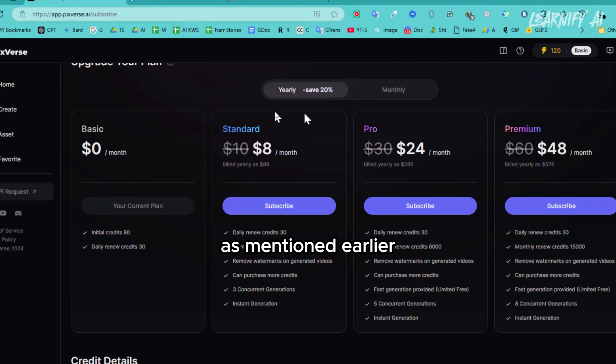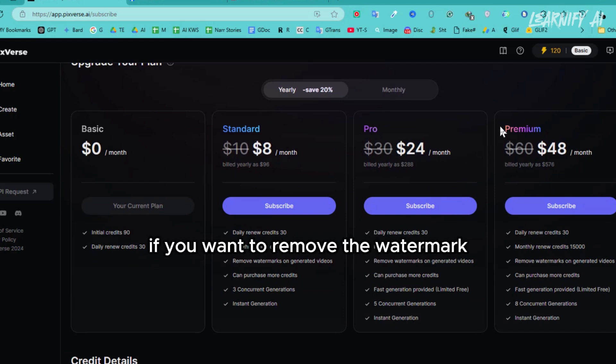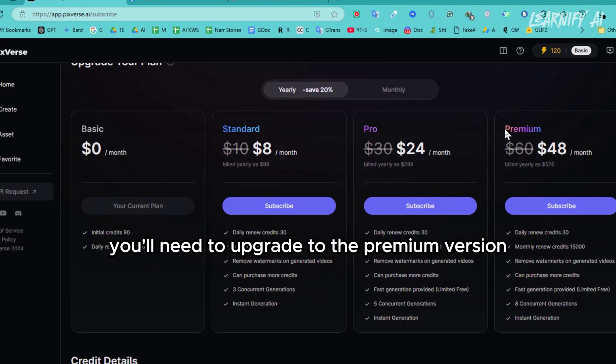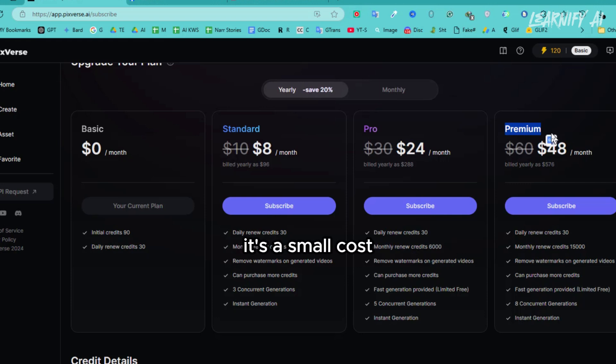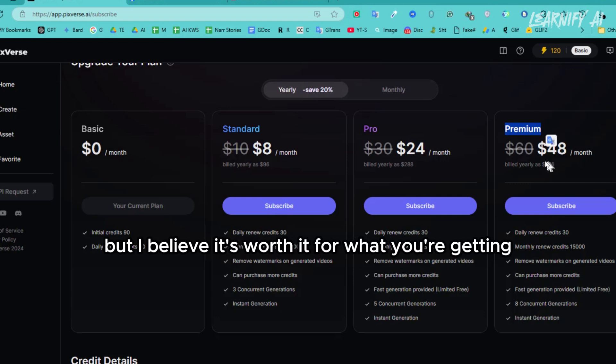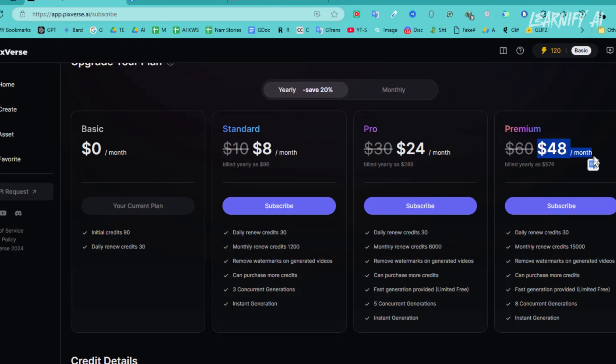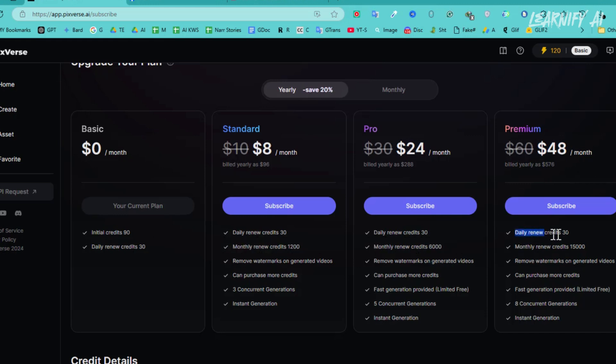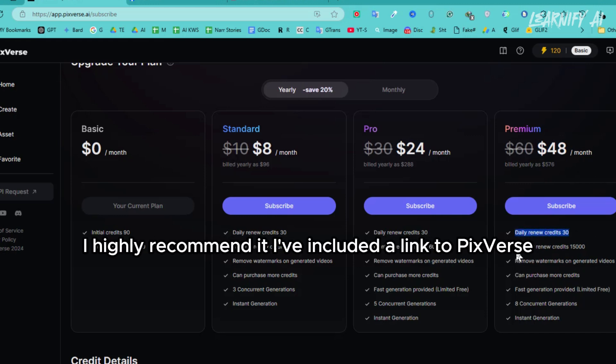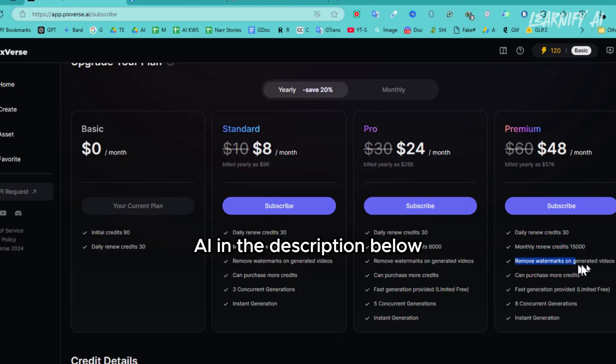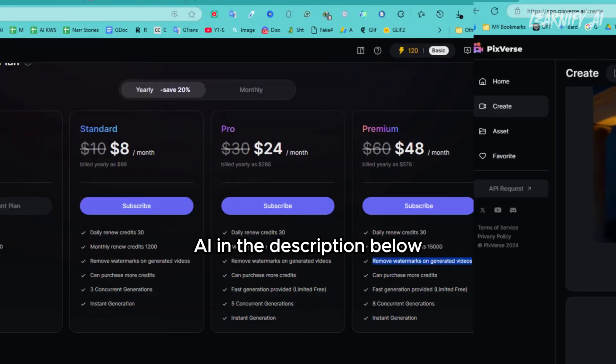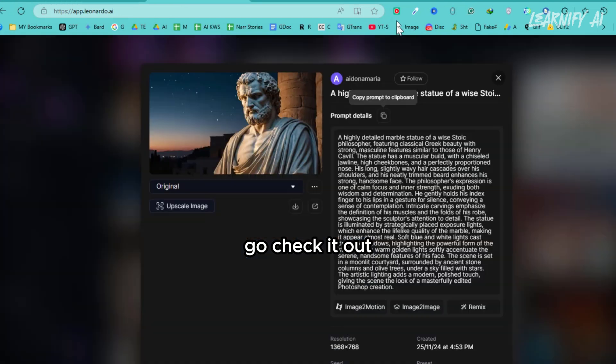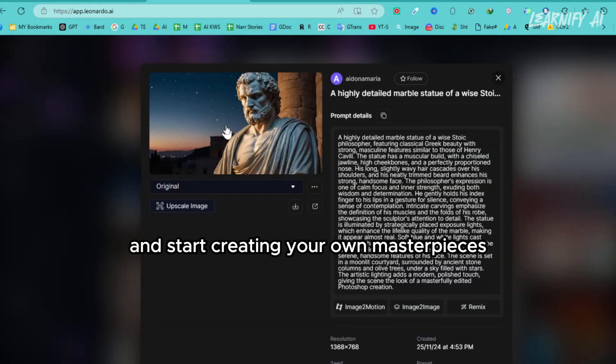As mentioned earlier, if you want to remove the watermark, you'll need to upgrade to the premium version. It's a small cost, but I believe it's worth it for what you're getting. The premium version really unlocks the full potential of PixVerse. If you're interested in using this tool, I highly recommend it. I've included a link to PixVerse AI in the description below. Go check it out and start creating your own masterpieces.